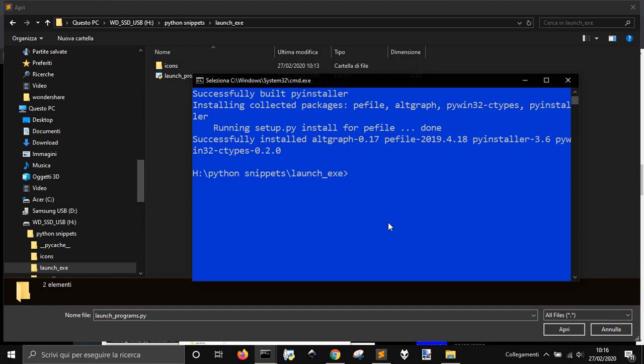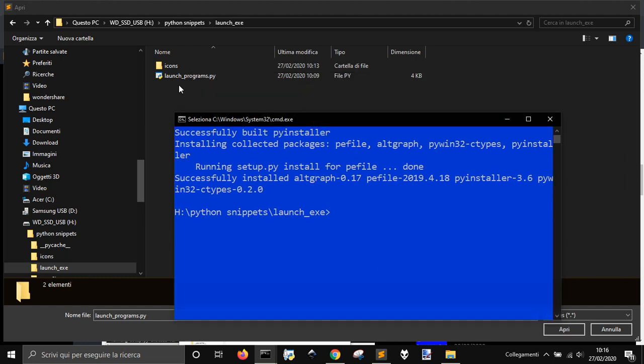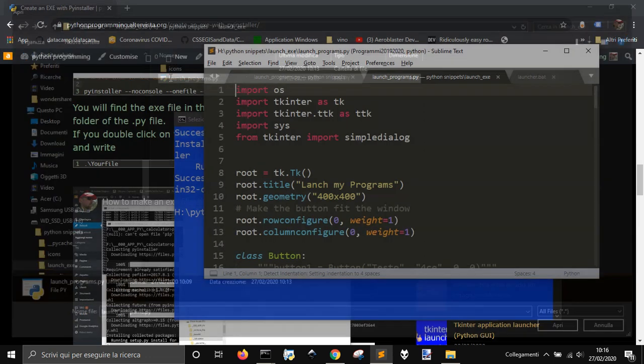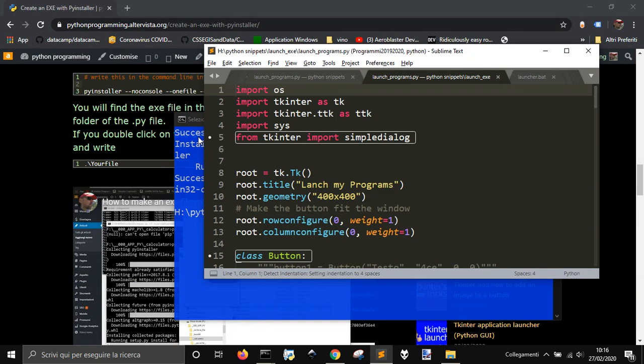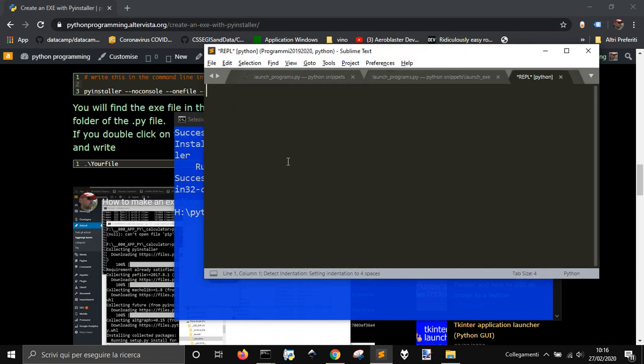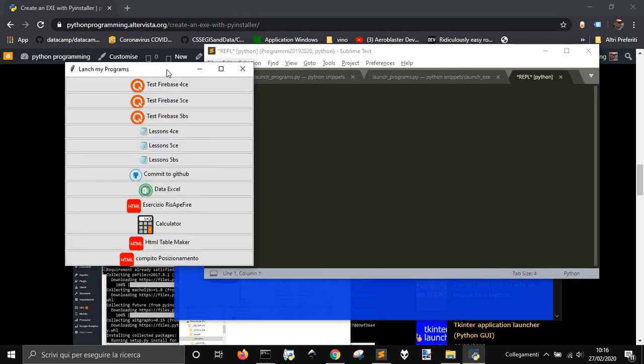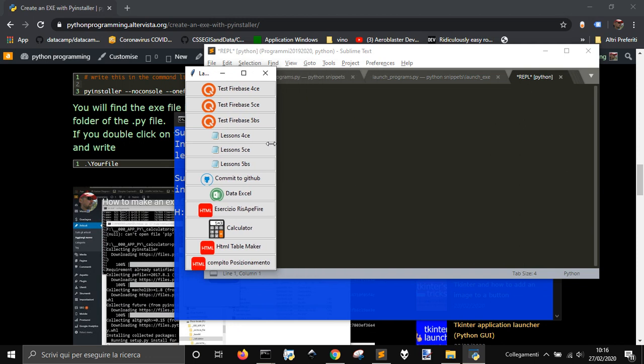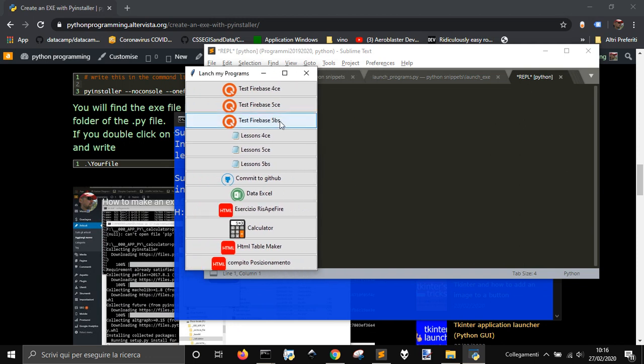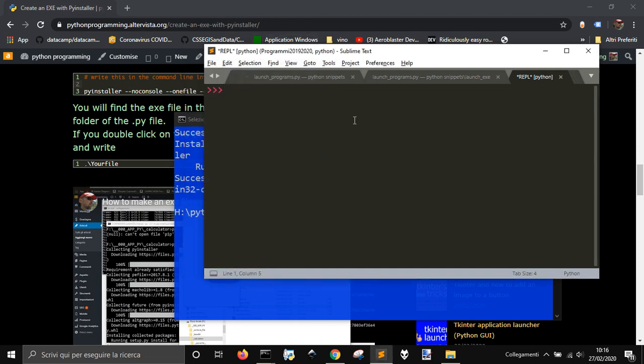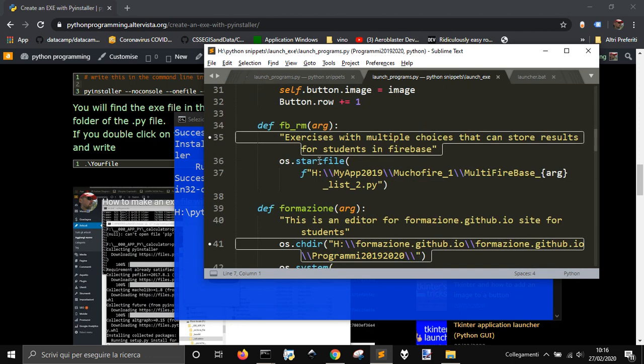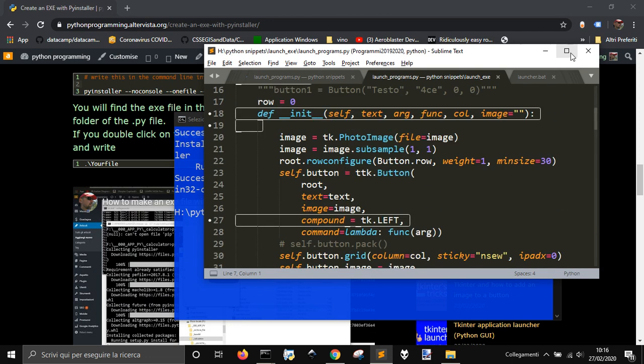Okay, now that I'm here, I want to get this launch program here, this one. If I launch it, it appears this sort of app to launch other apps of mine. So I want to make this an exe file.